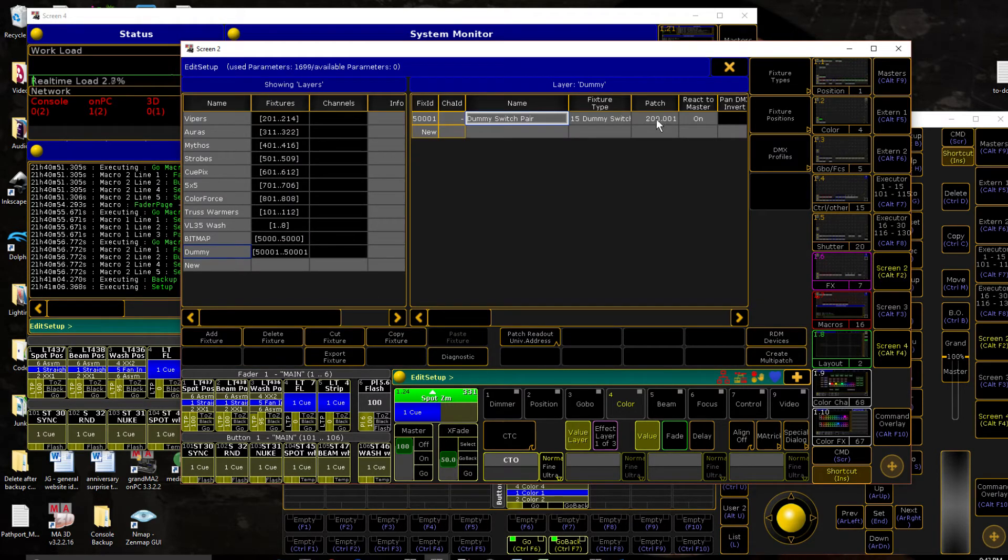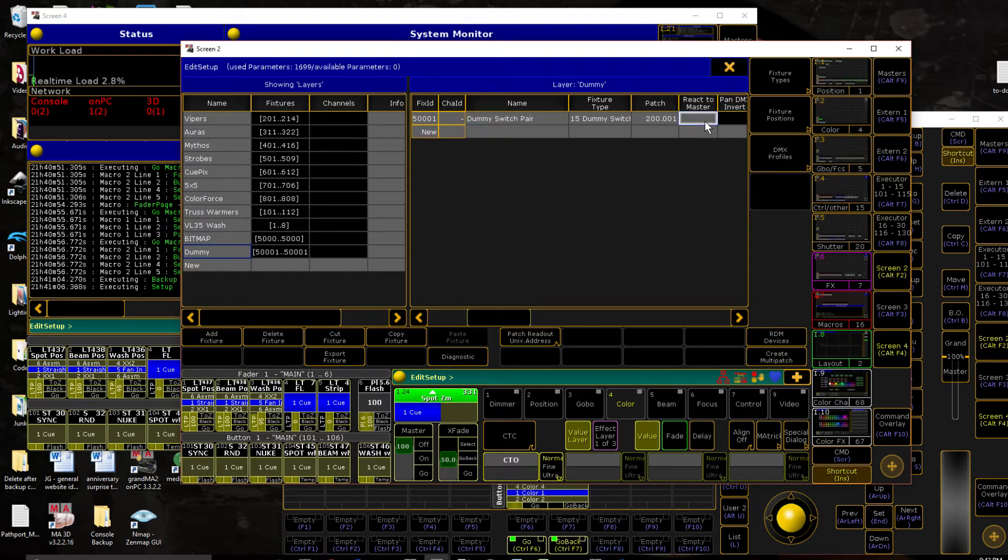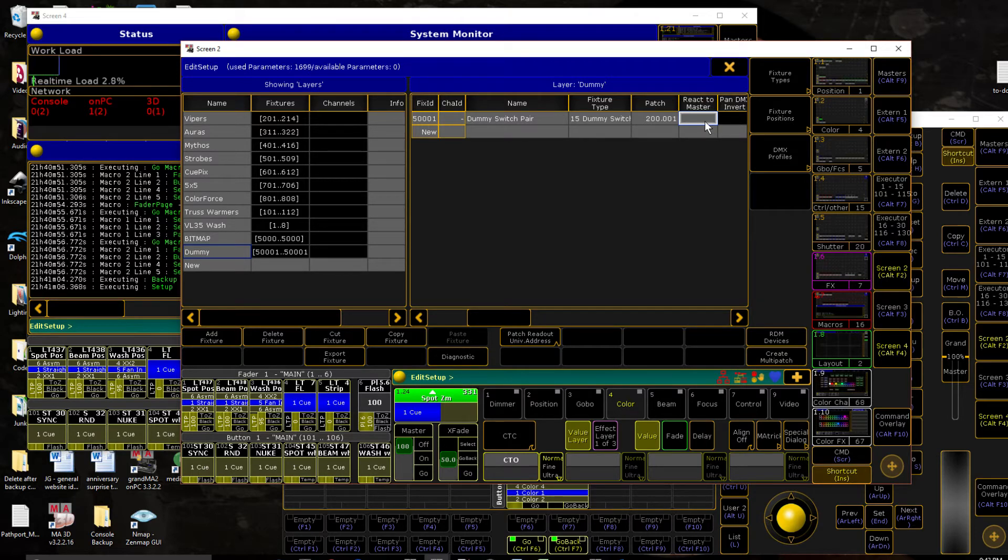We're patched to 200.1, our fixture type right. Now we're going to disable react to master. And a couple of reasons for that. Most obvious, if your grandmaster's down, you're in blackout, you need to use this key. It's not going to work if the grandmaster's telling it don't work.